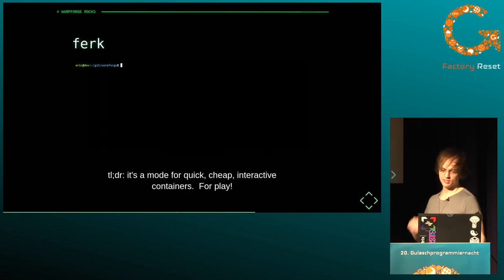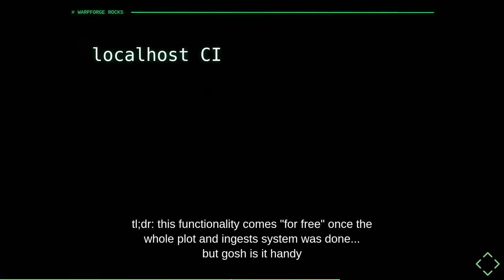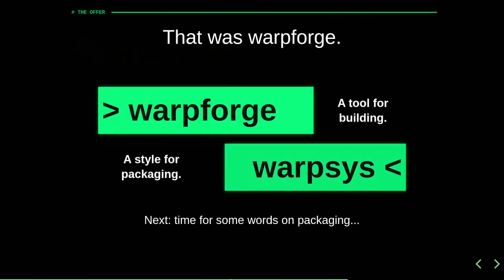There are a couple of other cool things: there are quick commands for if you want an interactive shell, you can have that. You can have localhost CI in this system basically for free — just use a git ingest. All of this works rootlessly — you never need sudo for any of this. Okay, now briefly: packaging.